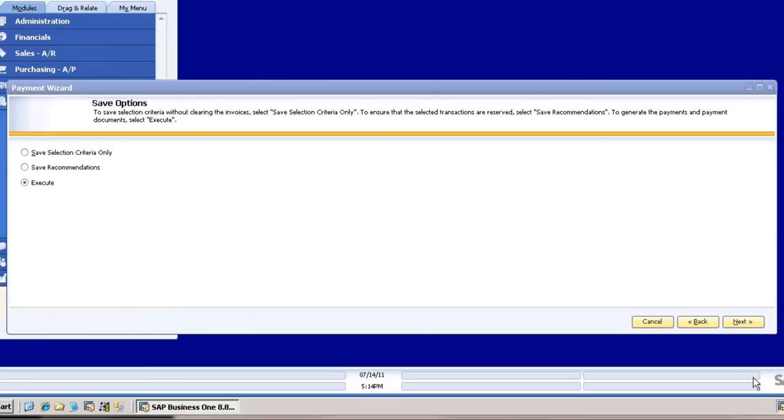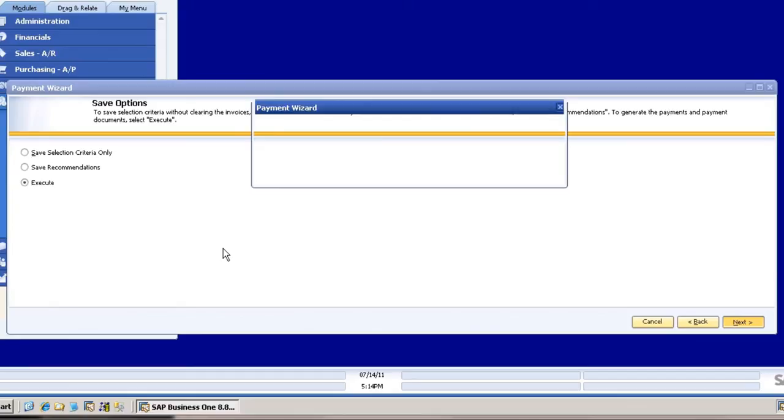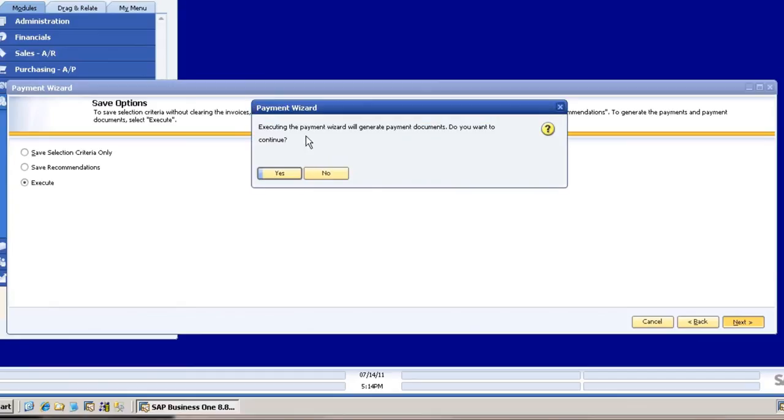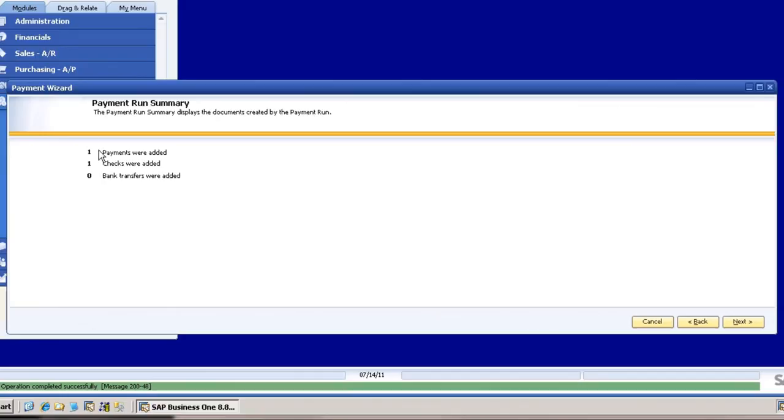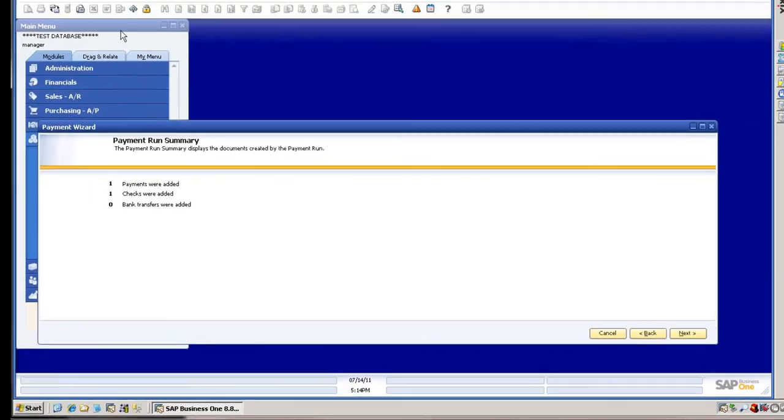I'm going to Execute. I could save, and then Executing. Do you want to continue? Yes, I do. Payment Wizard has been successful. It tells you payments were added, checks were added.